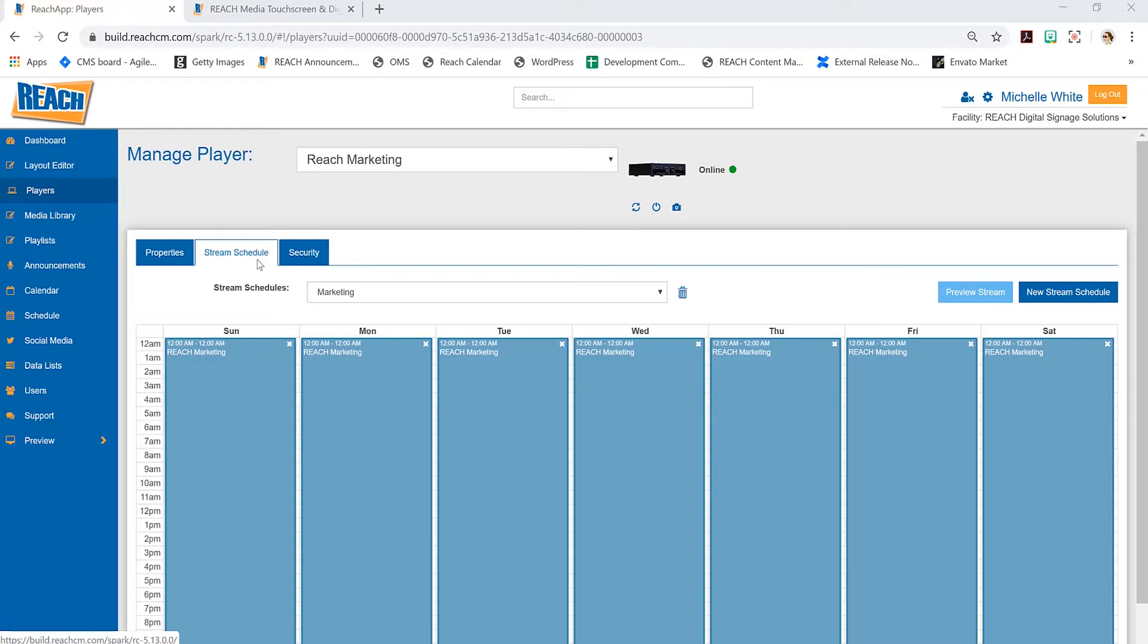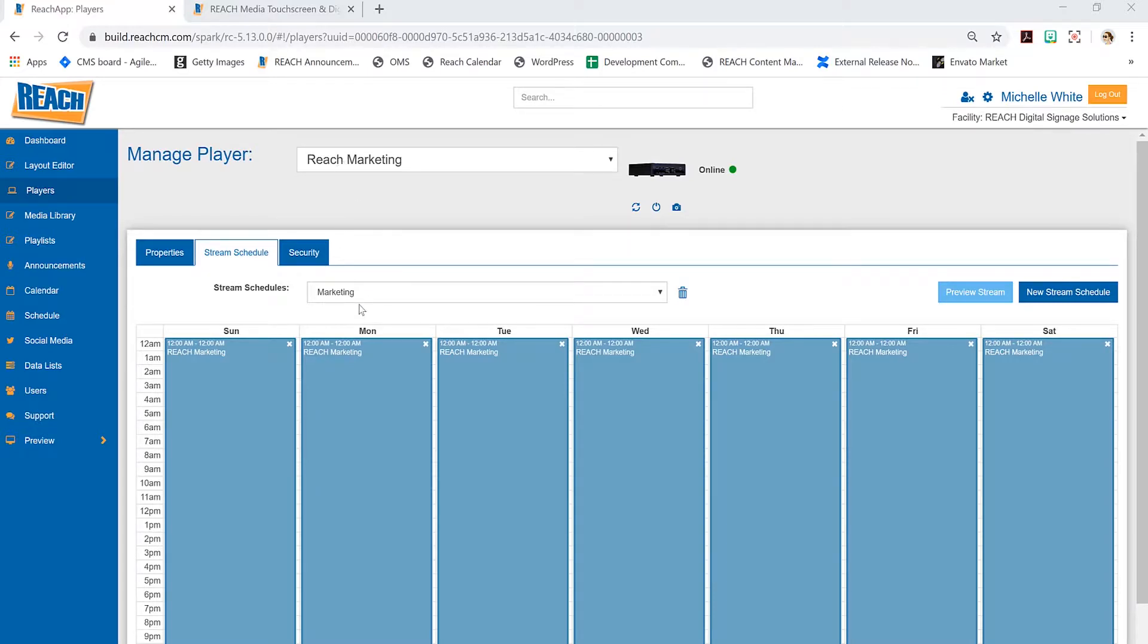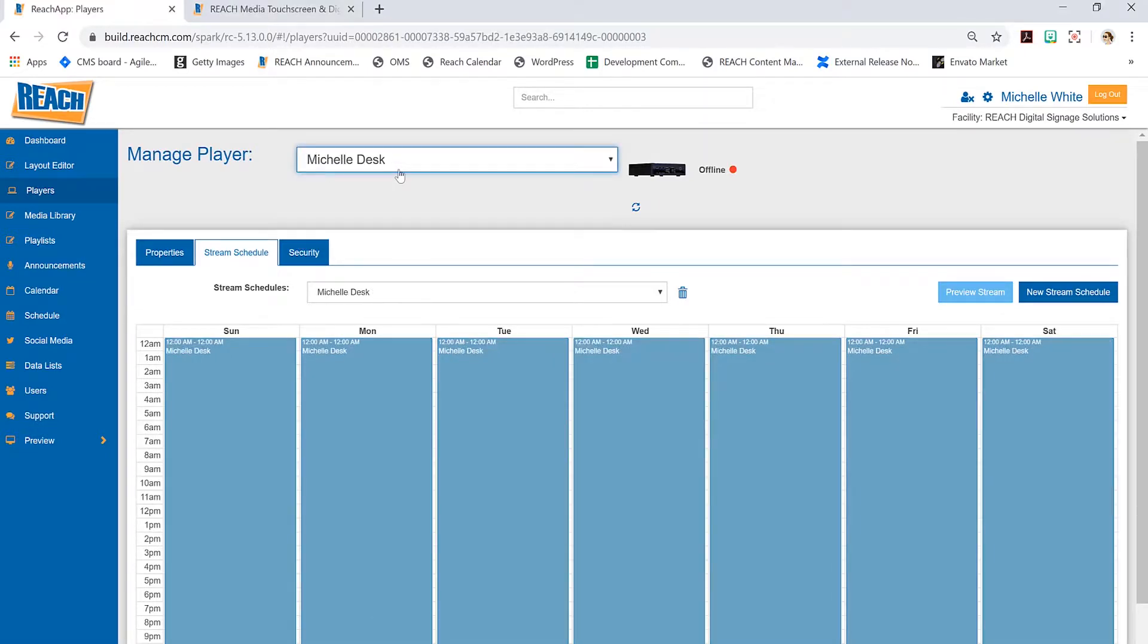When you're dealing with menu boards, you might have a breakfast menu that ends at 10:30, then a lunch menu, then a dinner menu—that's where you would schedule it in the stream schedule. One thing to keep in mind: when you're dealing with stream schedule, I personally encourage clients to make sure you name your player, your stream schedule, and the layout all the same thing.